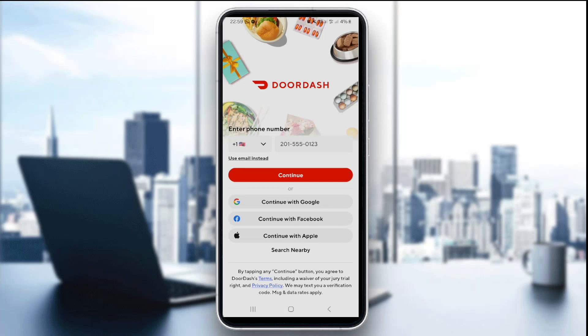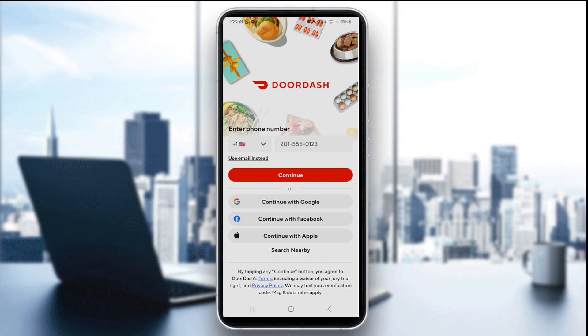Second thing you want to do is to check your account status. Ensure your dasher account is active and not suspended. If your account is not suspended, the third thing you want to do is to force close and restart the app. You can do that by swiping away the app and relaunching it.